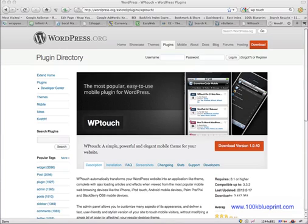Hey guys, Adam from 100K Blueprint here, just shooting a quick video. I wanted to outline a great plugin. This is actually a free plugin called WP Touch. You have a paid version, but what I'm showing you here is the free version. This is a plugin that will convert any WordPress site into a mobile-friendly application.